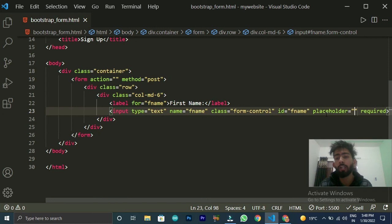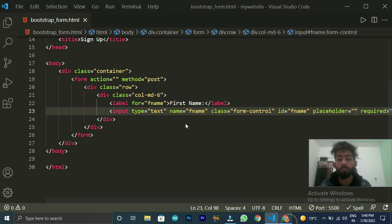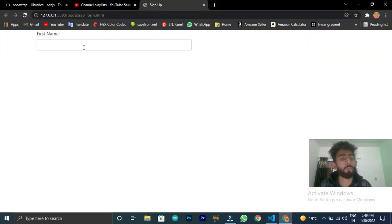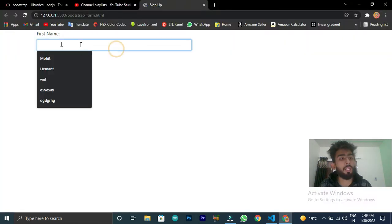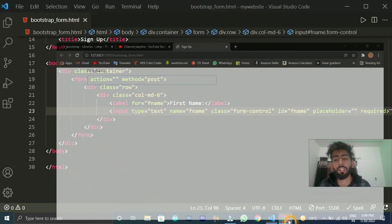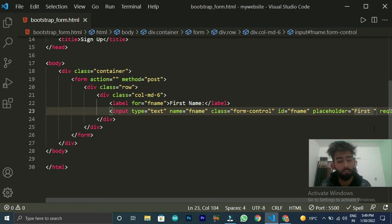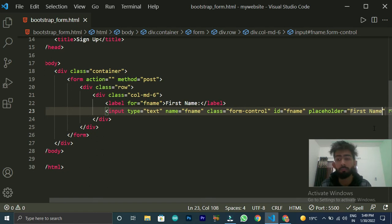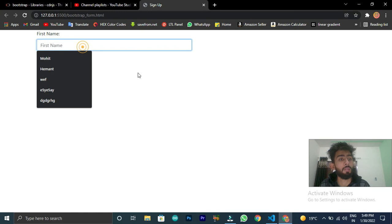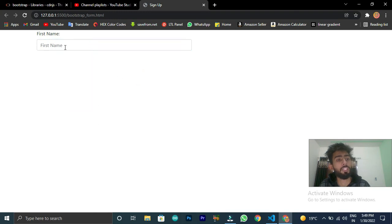Placeholder name is an attribute for our input. When there is no text entered, it shows a light gray color text indicating what the field is for. So you can write it here — just like I have written 'first name' as the placeholder. Now 'first name' will show as placeholder text in the input.